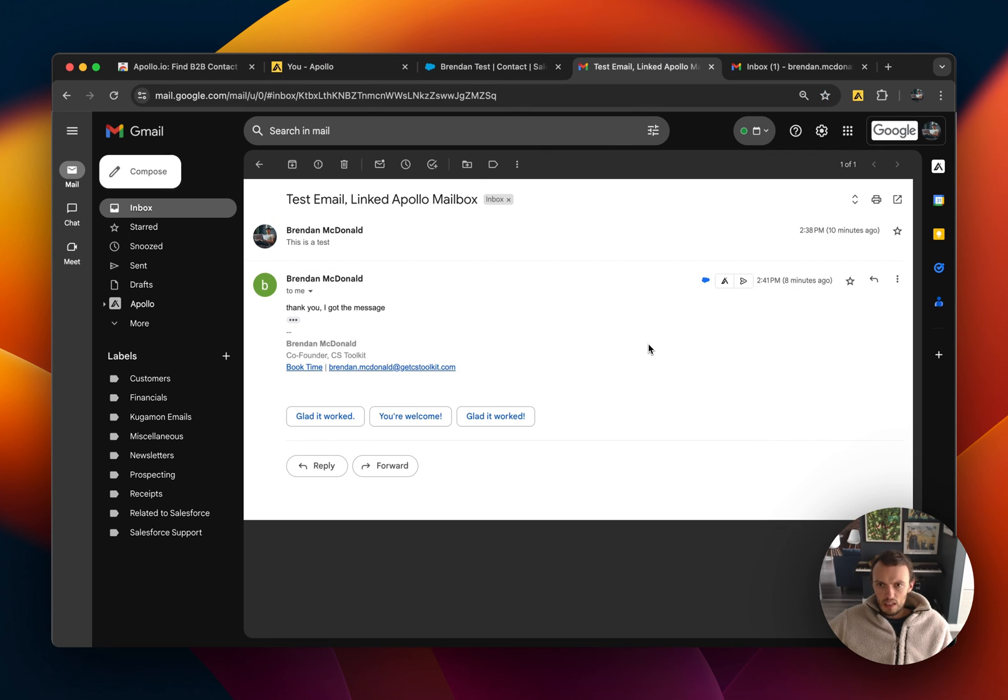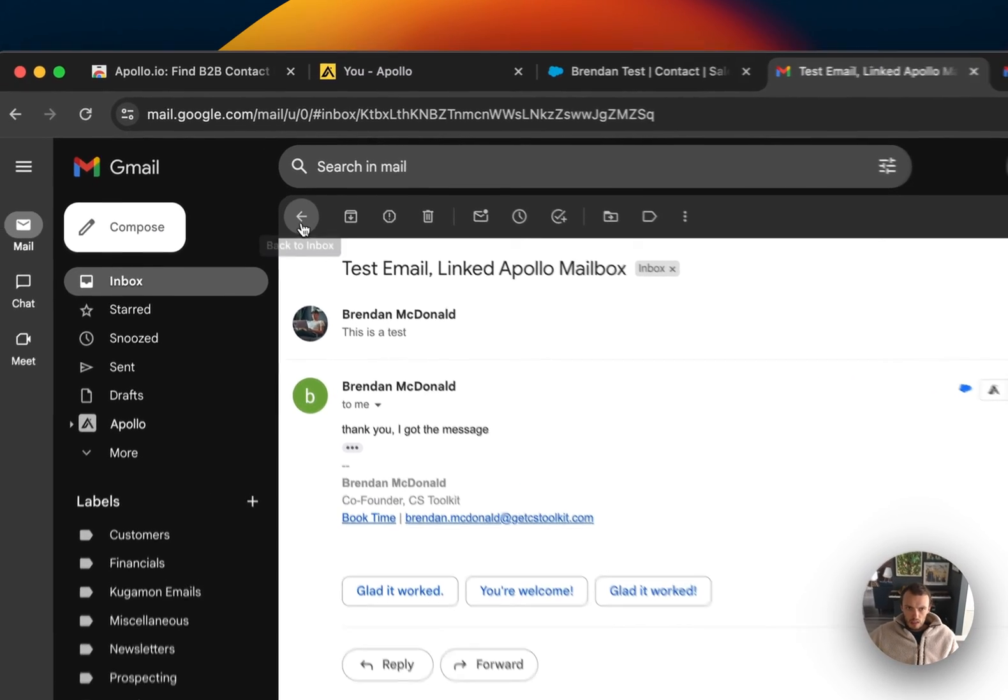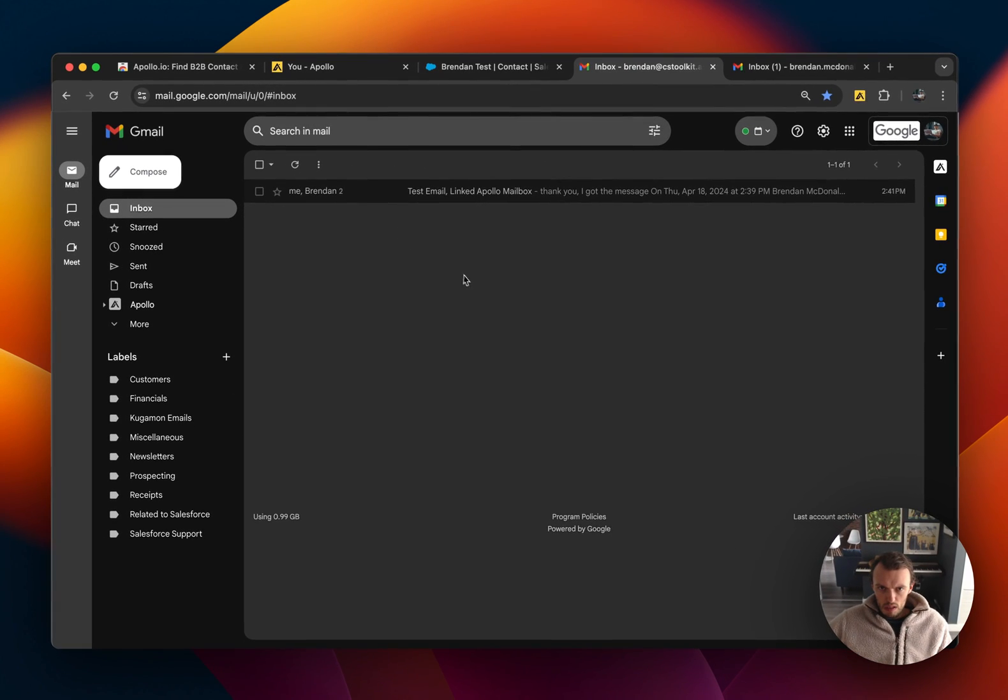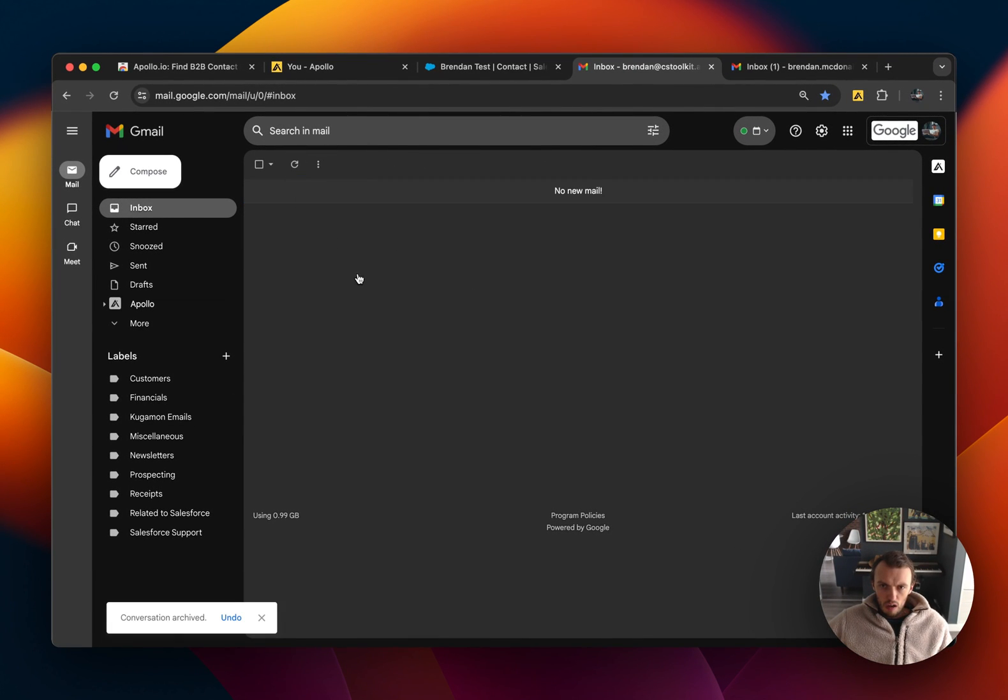So this is just something you have to be cautious of. I personally recommend using a zero inbox strategy so that as you go through your inbox you just make sure that every email has this little blue cloud here, which just guarantees that it's been logged into Salesforce.